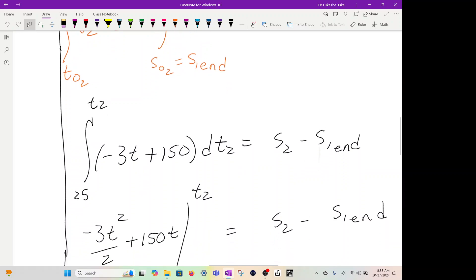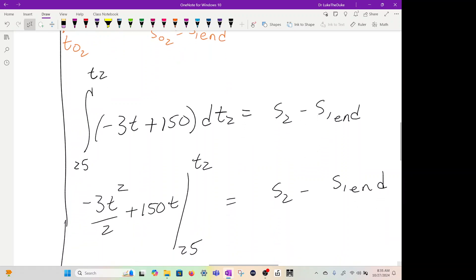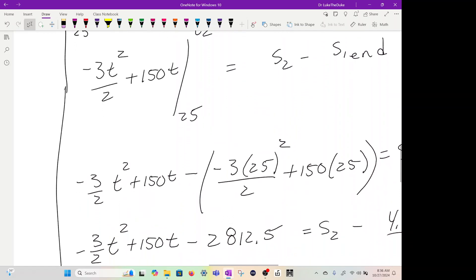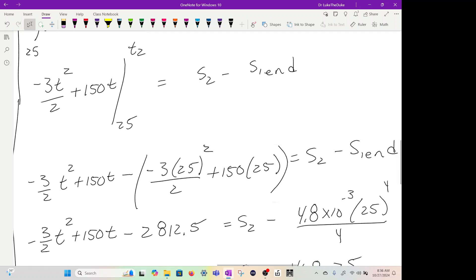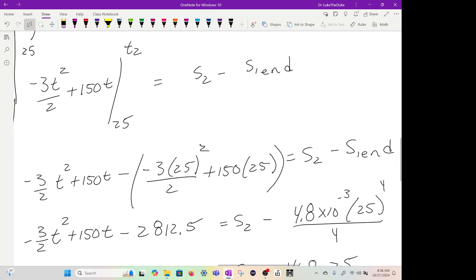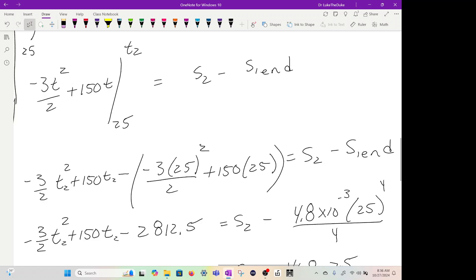So we integrate negative 3t squared over 2 plus 150t, evaluated from 25 and then t2. The way to do this is this t2 is going to go right into the equation here. So you got negative 3 halves t2 squared plus 150t2. Then you're going to subtract this whole thing, but you're going to plug in 25 seconds. So you get negative 3 halves 25 squared plus 150 times 25 equals s2 minus s1 end.